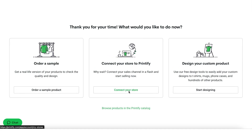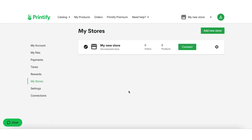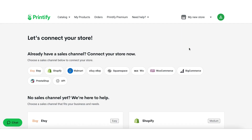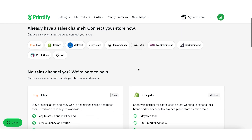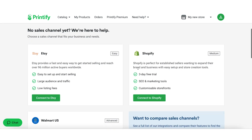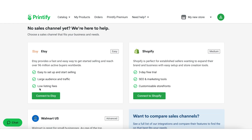Step 4: Once you are logged in, you will be prompted to create a new store. Select the platform you want to connect to, e.g. Shopify, WooCommerce, etc., and follow the instructions to connect your store.